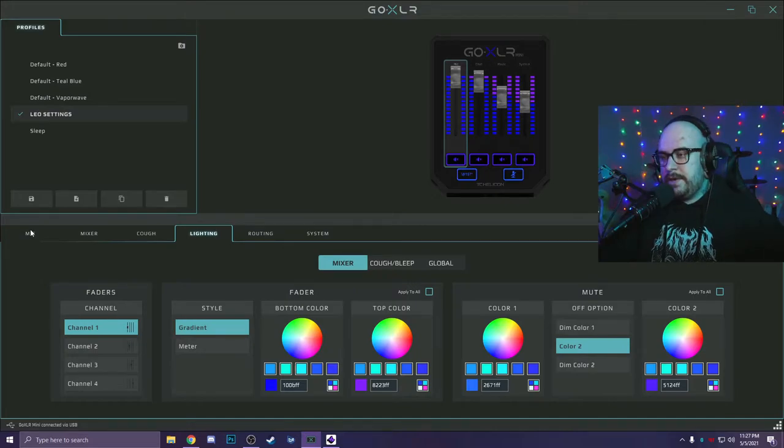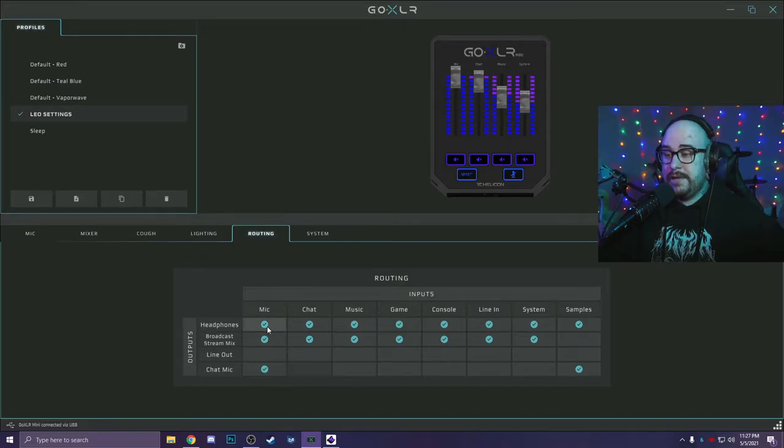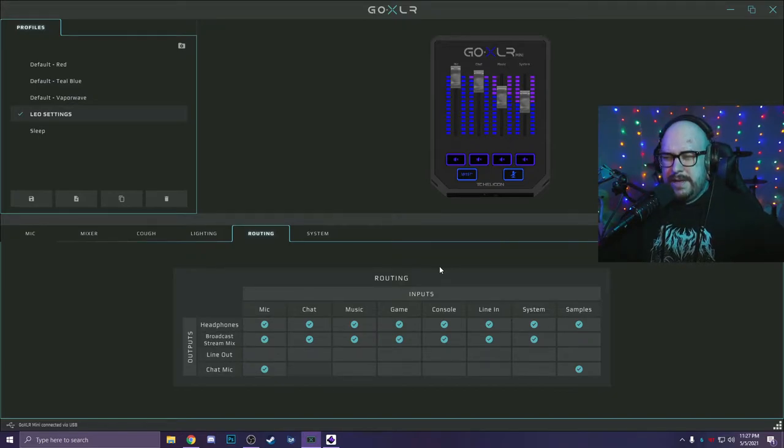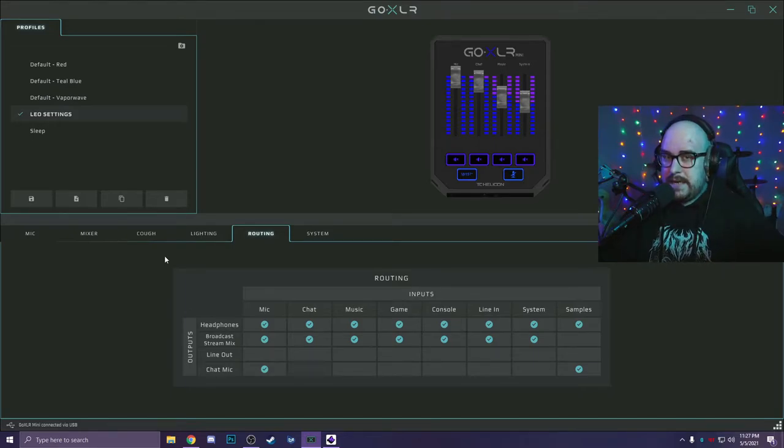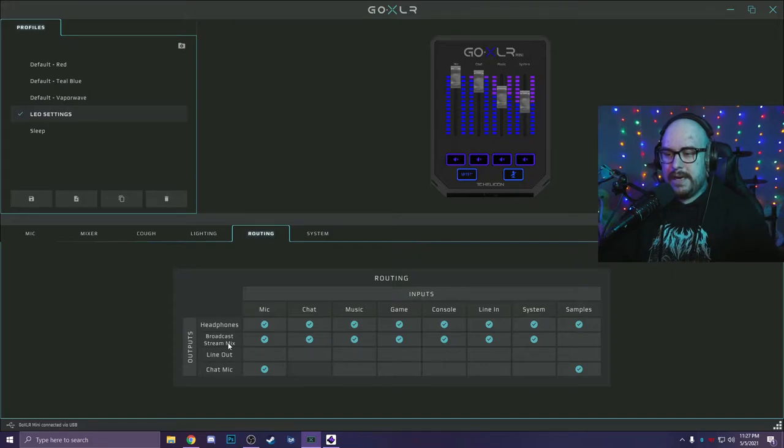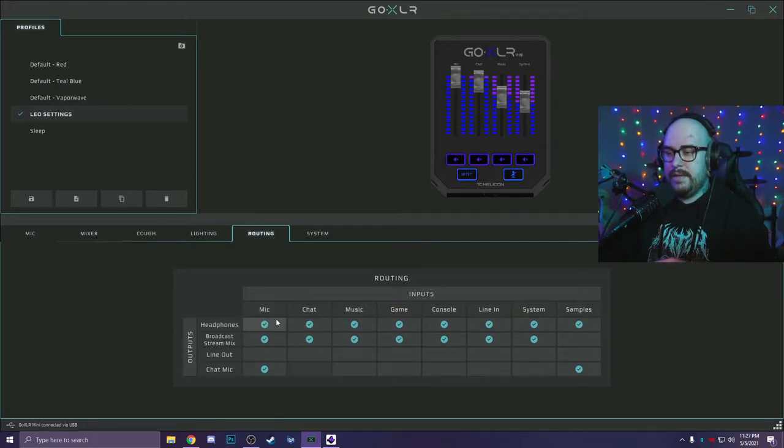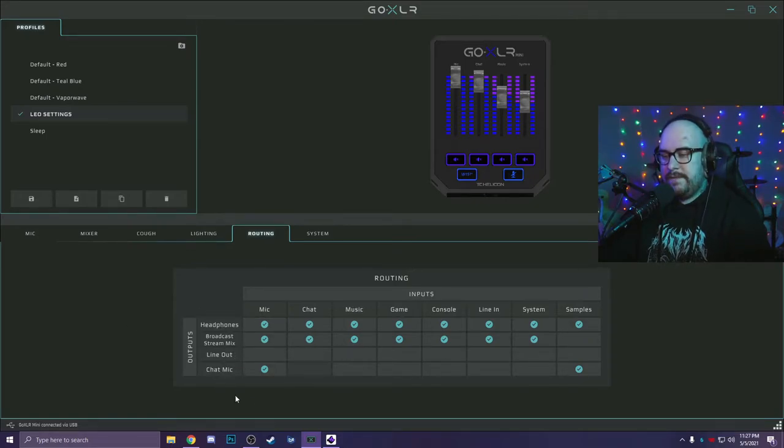The first thing you want to do when you open this software is actually go into routing and make sure that you can hear your mic in your headphones because you really don't want to dial in your mic without hearing it. Keep in mind, it does sound a little better in OBS.